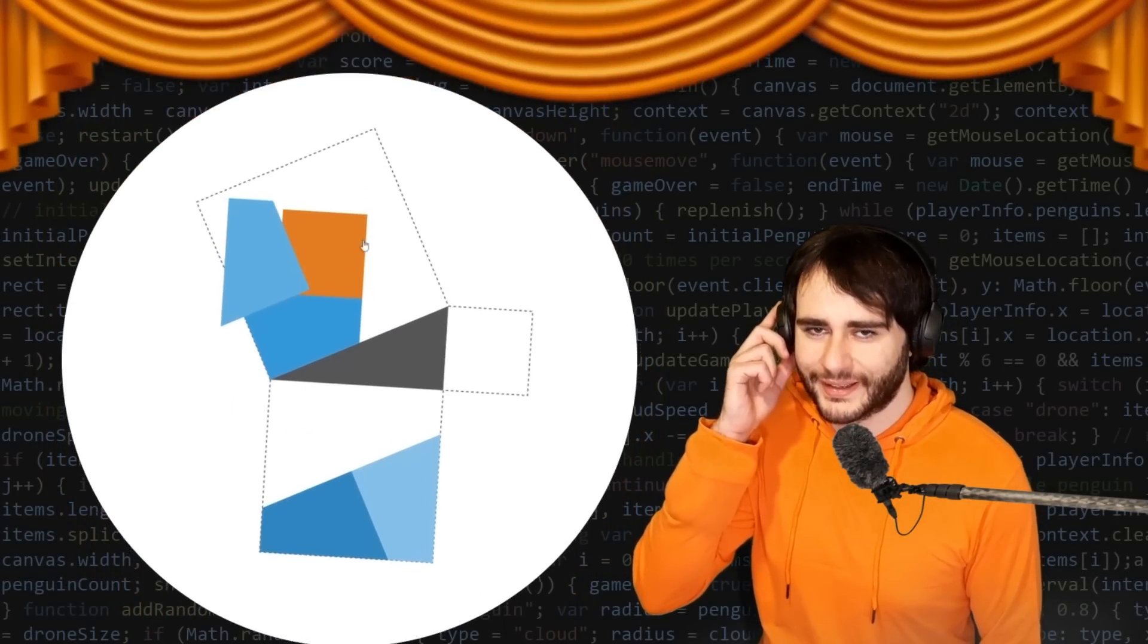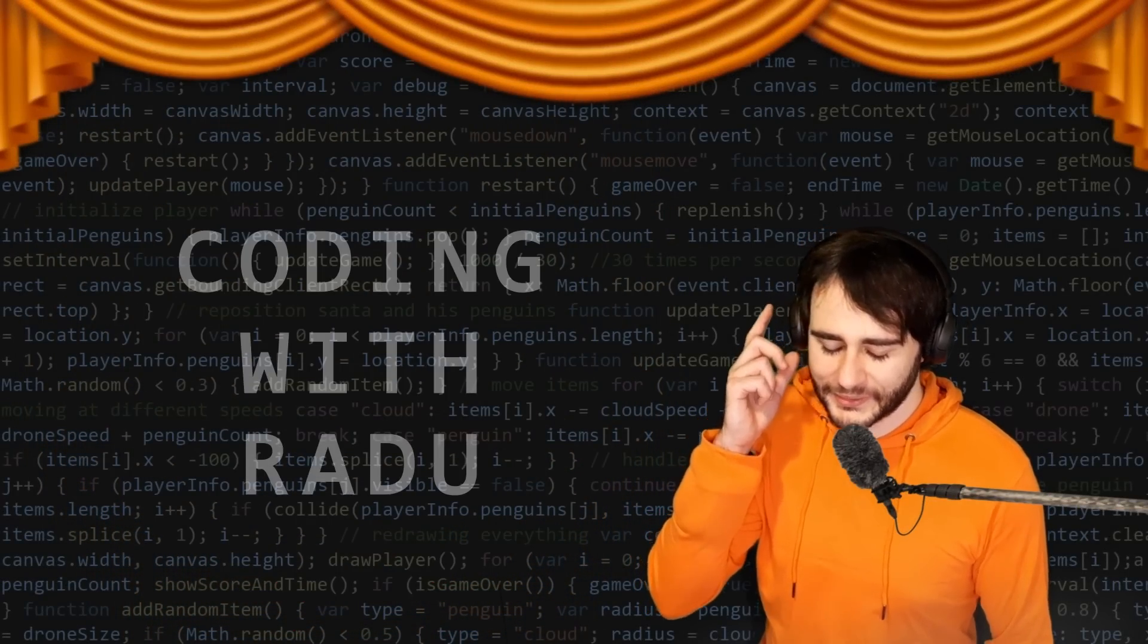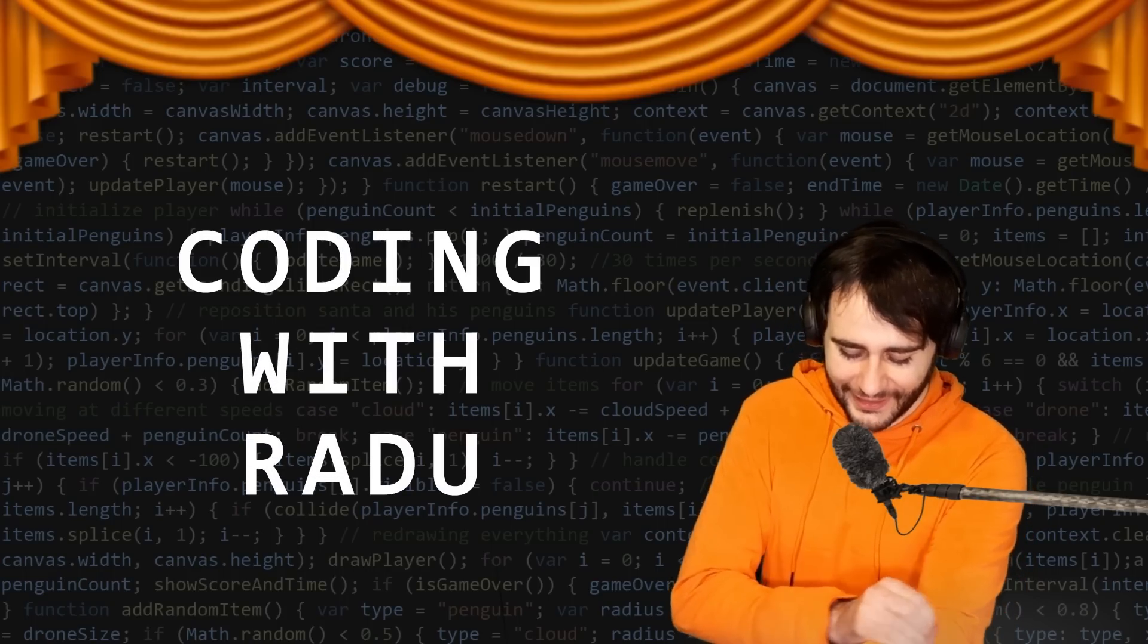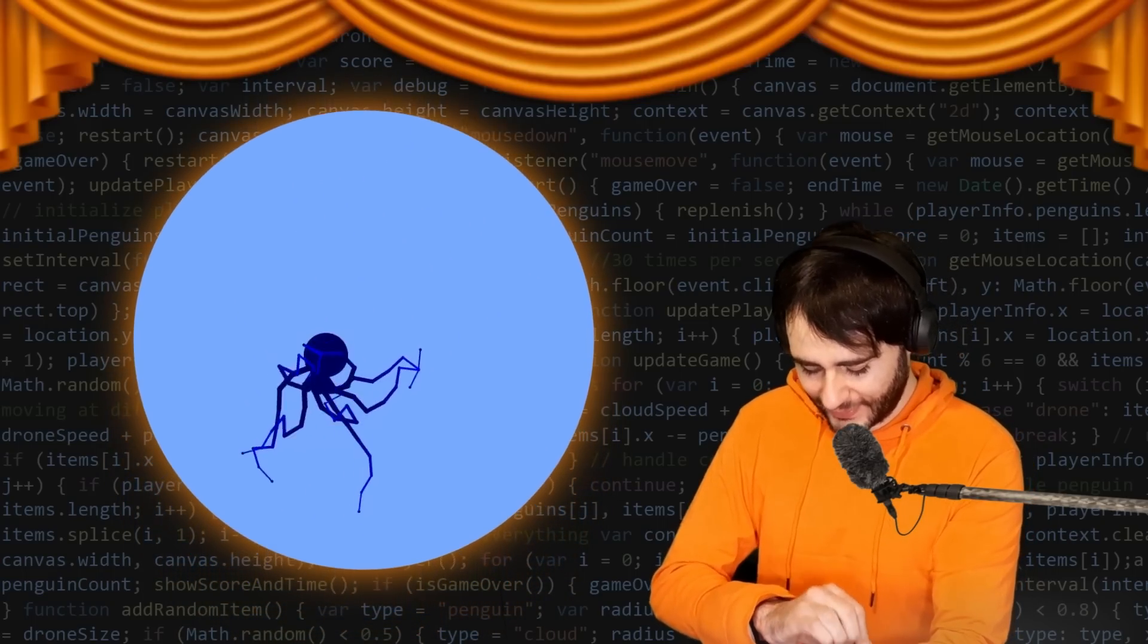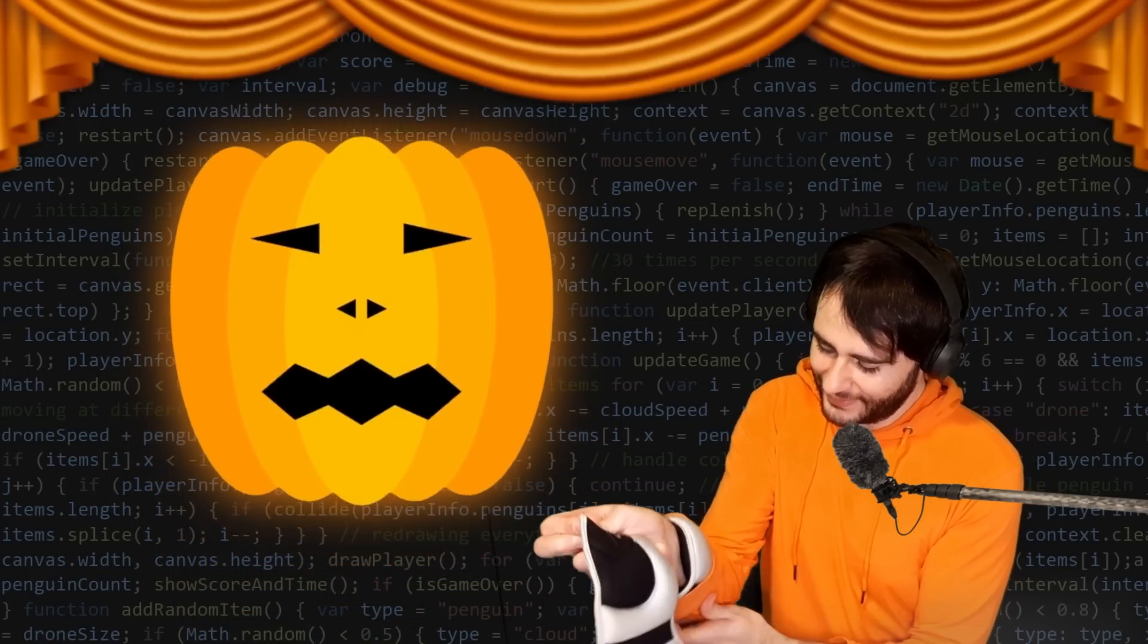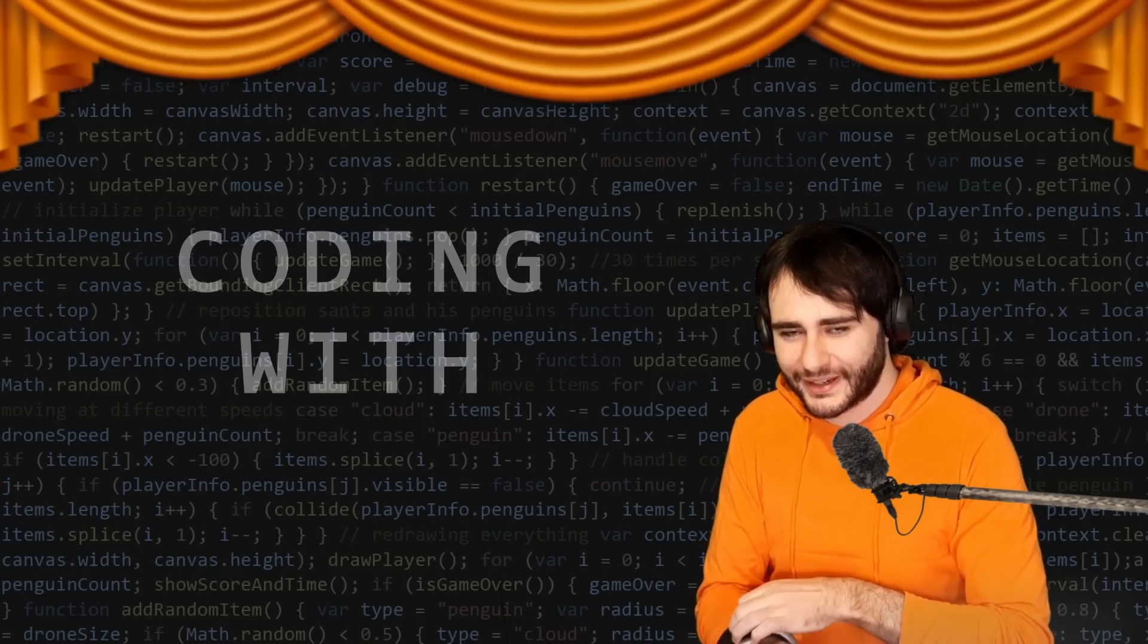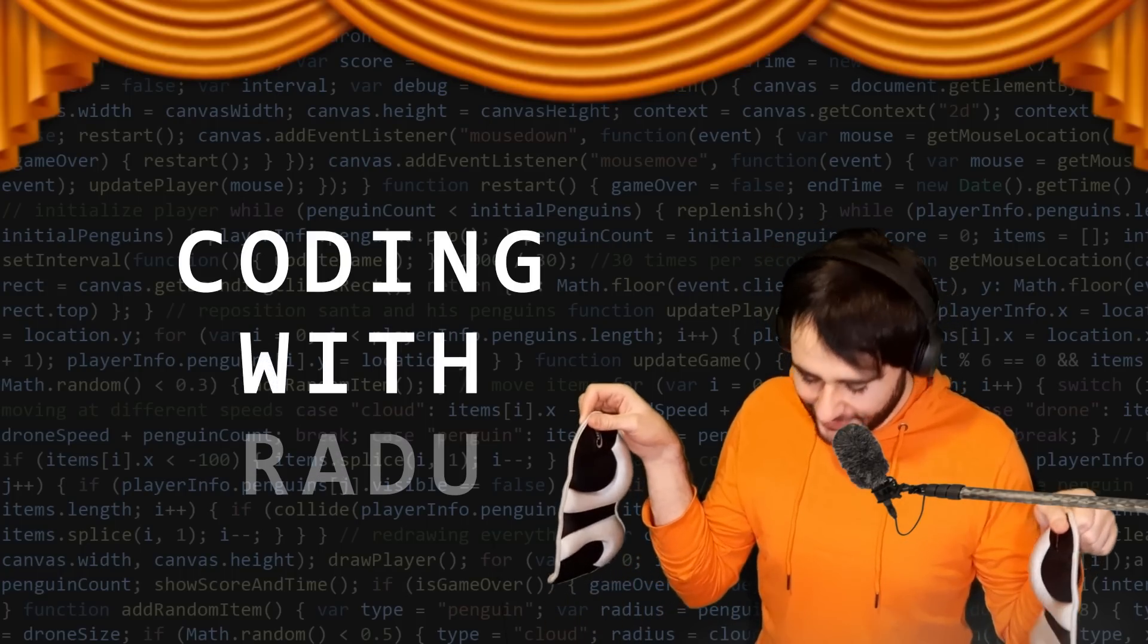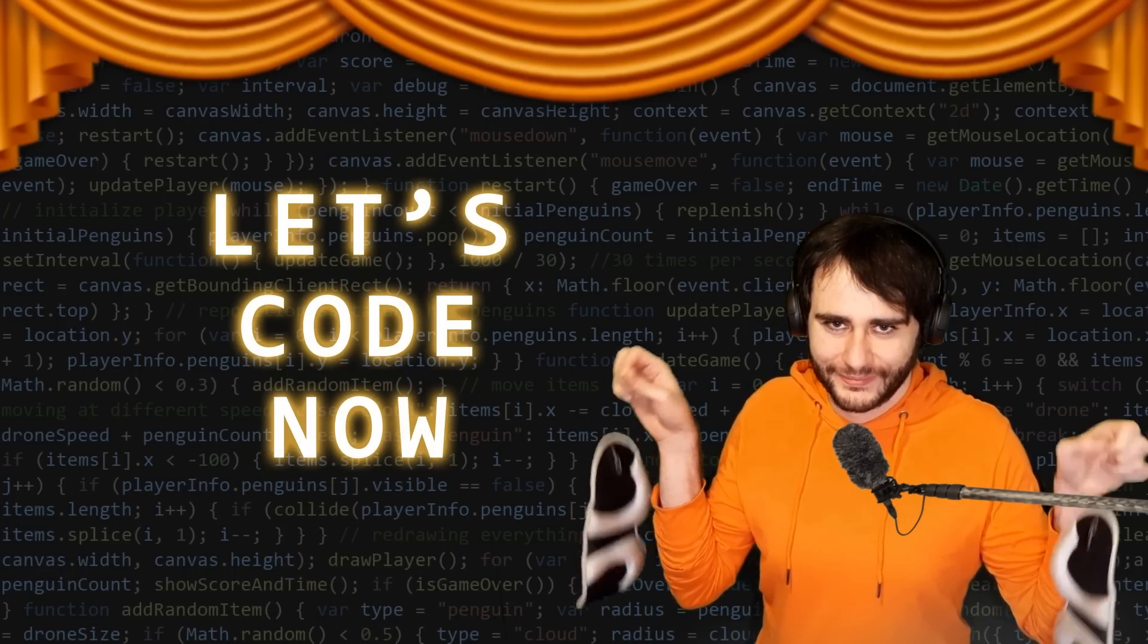Gonna code, debug and have fun. Coding with Radu, coding with Radu. Gonna prototype and design. Coding with Radu, coding with Radu. Let's code now!